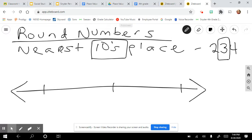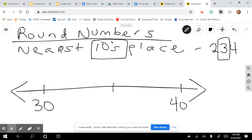Because there's a three there, it's three groups of 10: 10, 20, 30 — so the value of that is 30. I'm going to think about what would be the next group of 10, which would be 40. Since we're in the 200s, this would actually be 230 and 240.